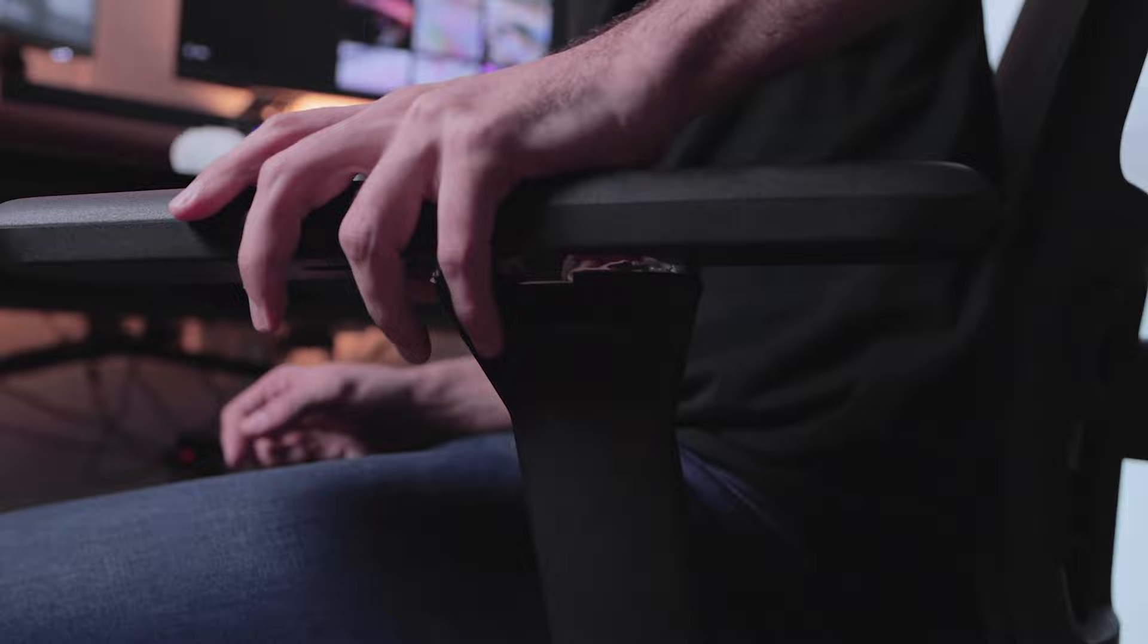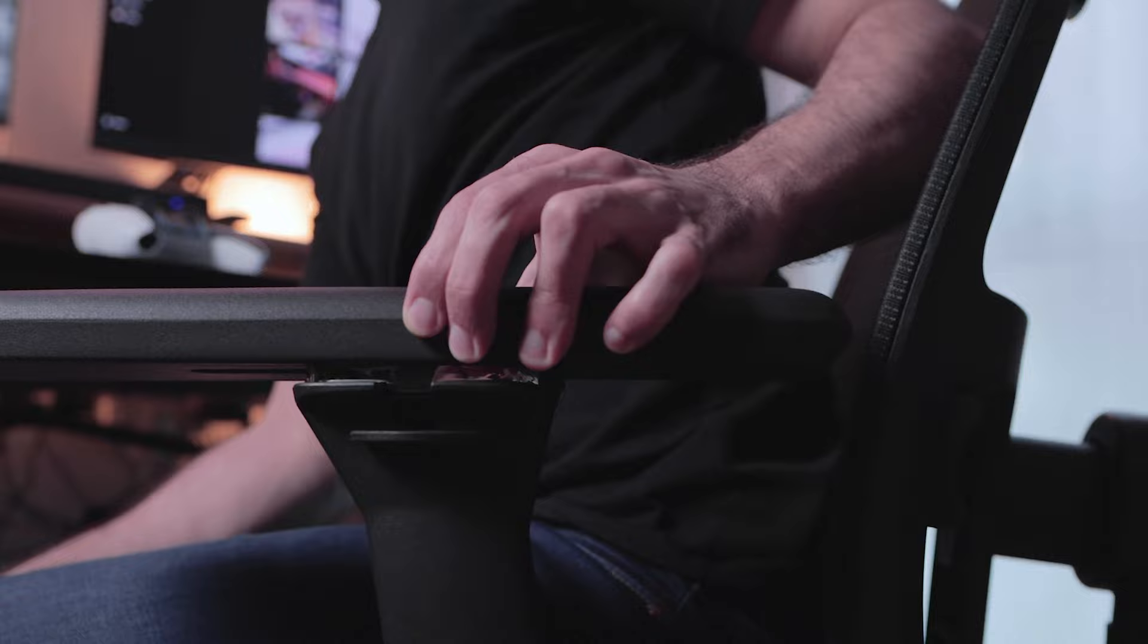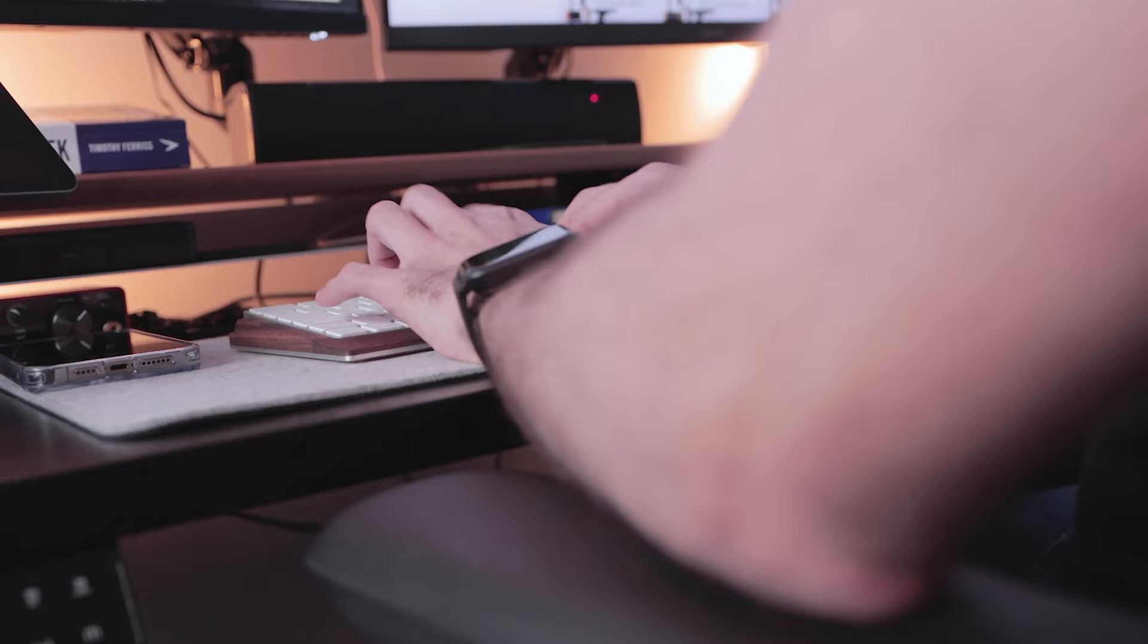The extended armrests can be adjusted to a preferred height and angle, therefore providing comfortable arm support and reducing fatigue on elbows, arms, and shoulders. I think the armrests feel great and are an awesome addition to relax your shoulders and arms, allowing you to focus on getting your work done.